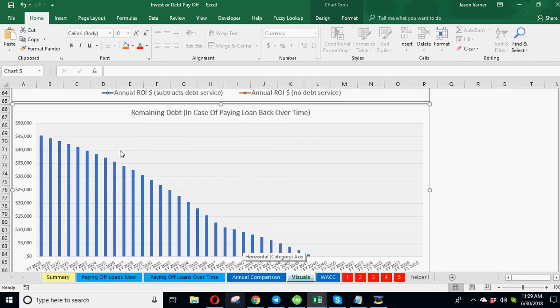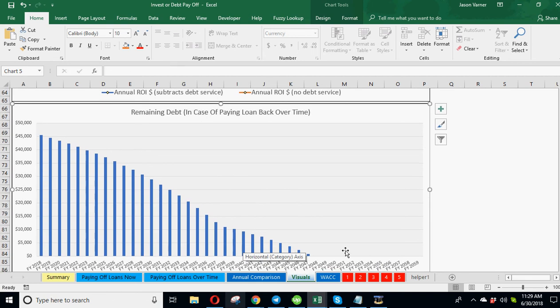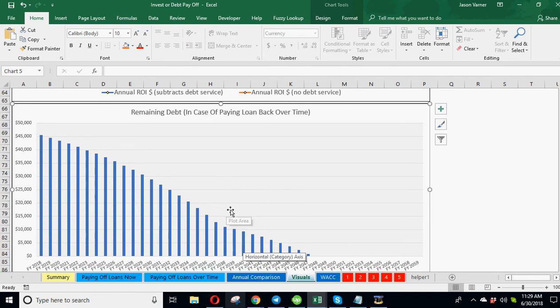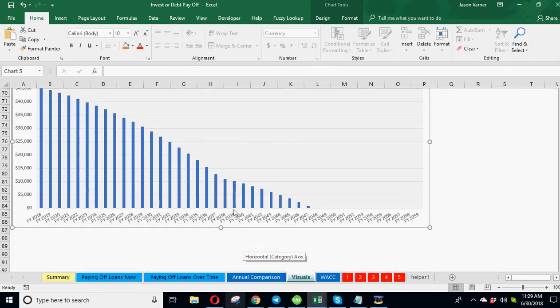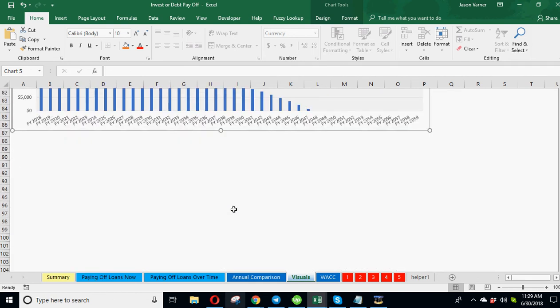Then, this is your remaining debt schedule. It just shows you what the debt is over time based on loans getting paid back and interest rates.